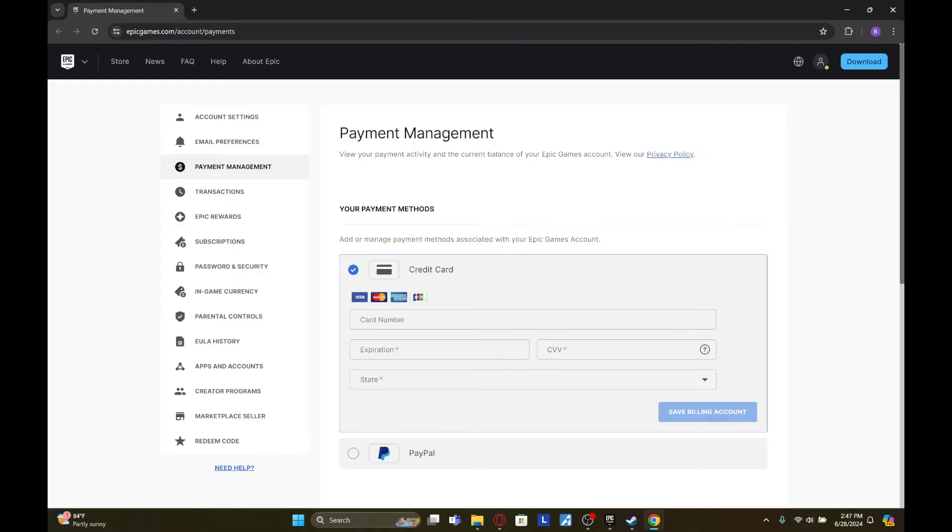And here you can fill out your details of the credit card. Once you've done that, click on save billing account. Once you click on save billing account, your credit card will be added to your Epic Games account.